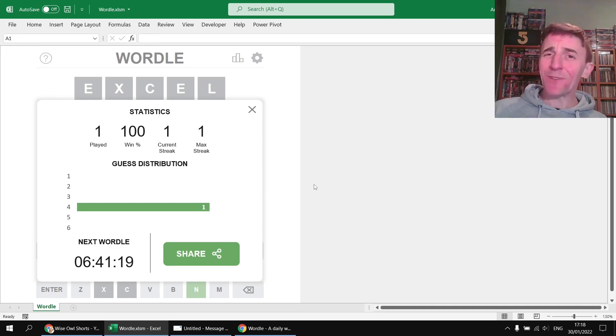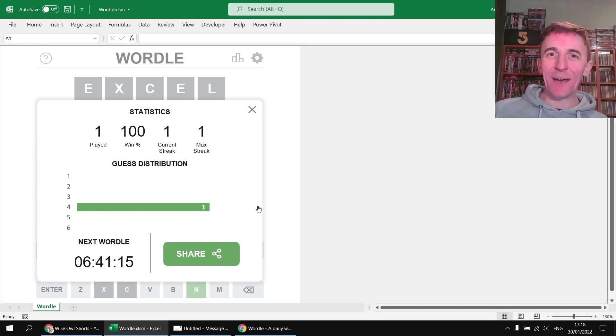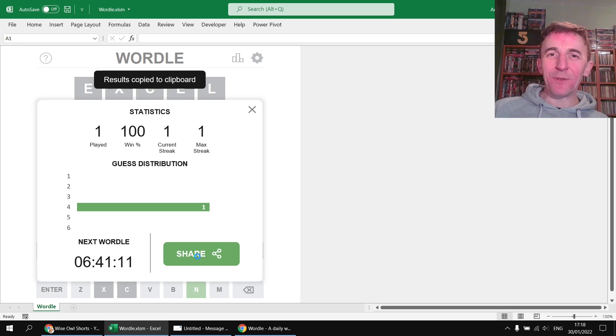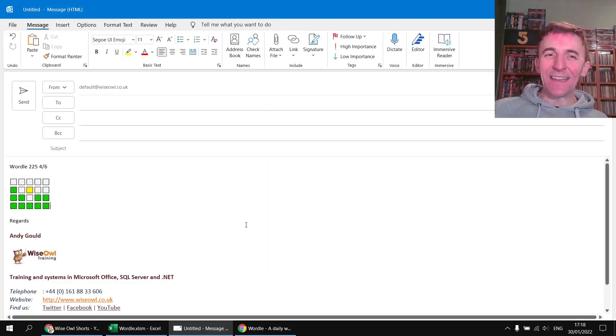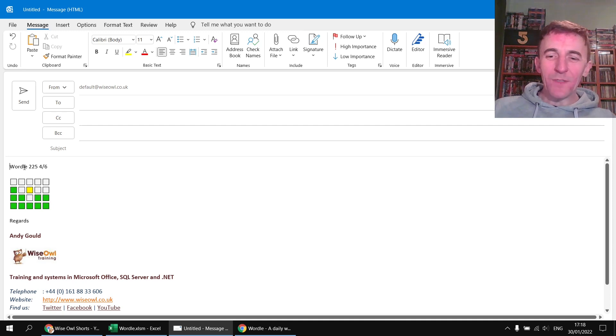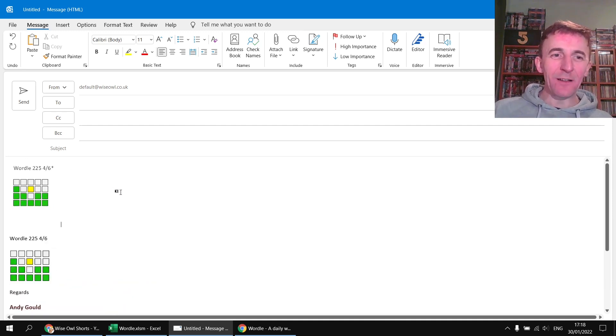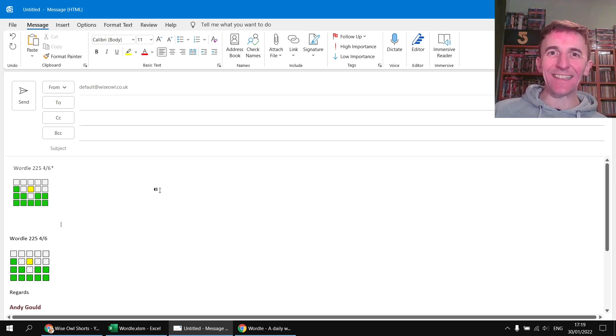It will keep track of your history by the way so the more you play it saves your results every day and gives you a bar chart indicating how well you've done through time and the share button again copies the results to the clipboard, does it in a slightly different way to the way the official game works but the end results if I enter that into my email look pretty similar. The asterisk there indicates I was playing in hard mode rather than standard easy mode.